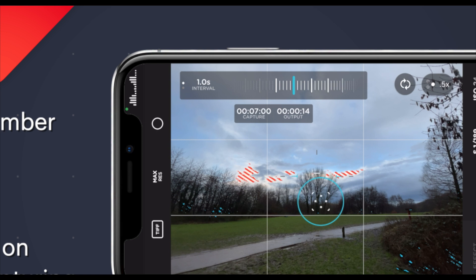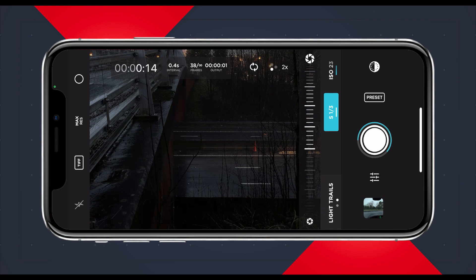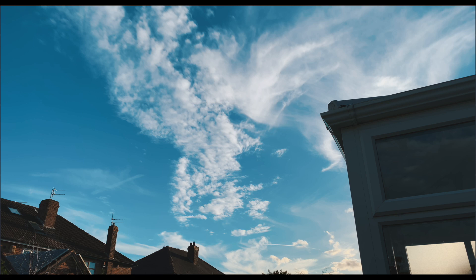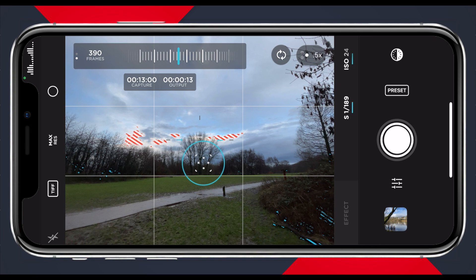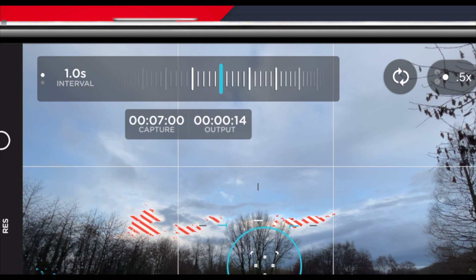For traffic I choose the shortest interval I can — 0.4 to 0.5 seconds. For moving people I choose one second. For weather and clouds I choose two seconds. When you specify a number of frames, as you change the intervals the capture time and output time will react. So a time-lapse of 420 frames with two-second intervals is going to take 14 minutes to capture and give me a final 14-second time-lapse. If I reduce the intervals to one second, it'll take seven minutes to capture but the output time will remain the same.